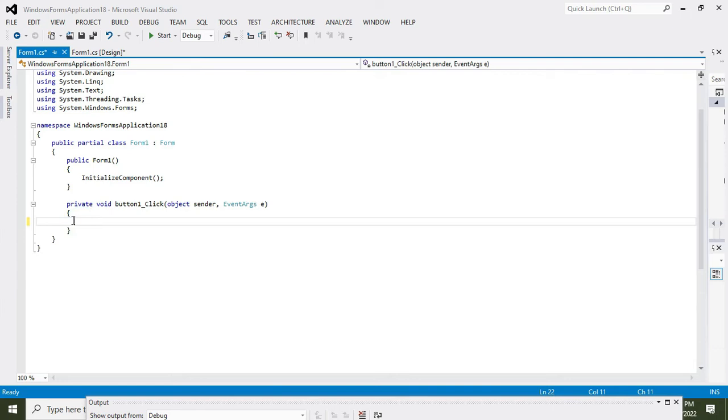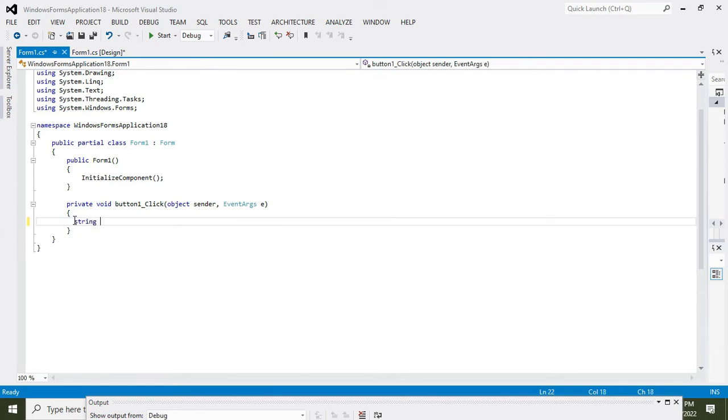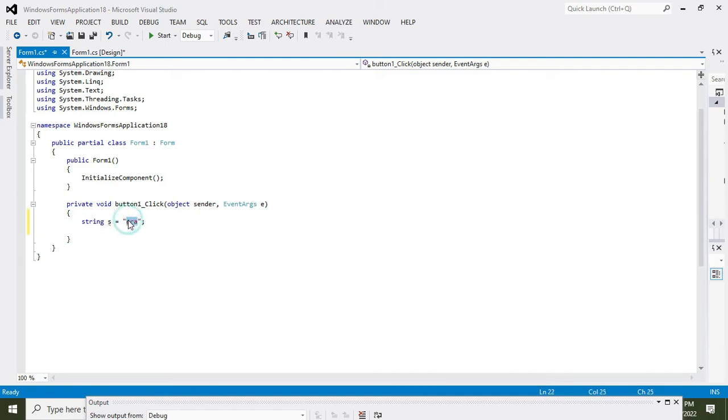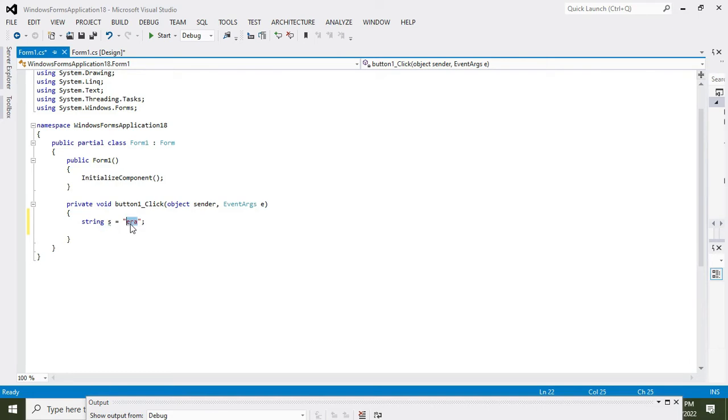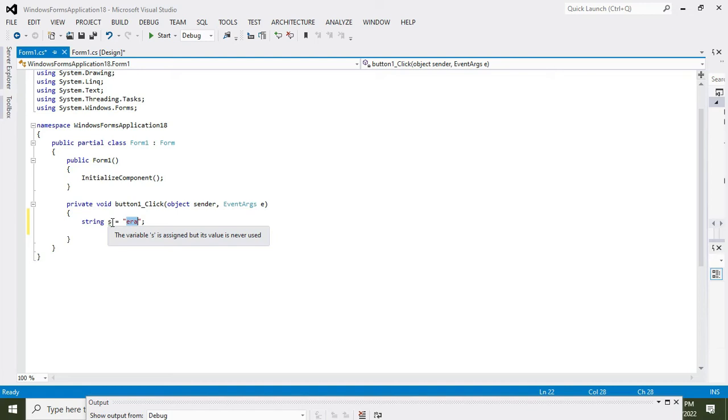OK, so here we will write our first variable, that is string. So string s is equal to "era". This is our first string. We know that "era" within these quotation marks is of string data type. Now it will be stored inside this variable s, and variable s is of the type string.